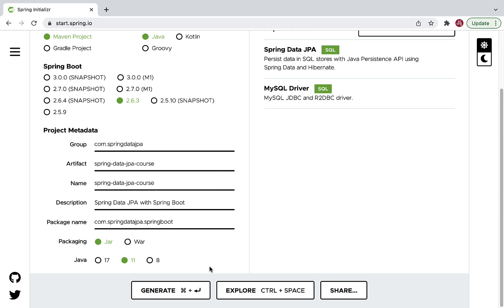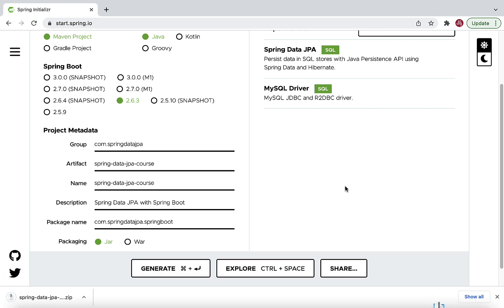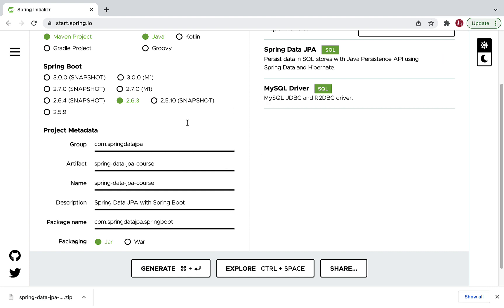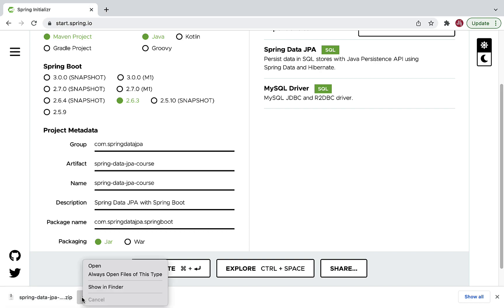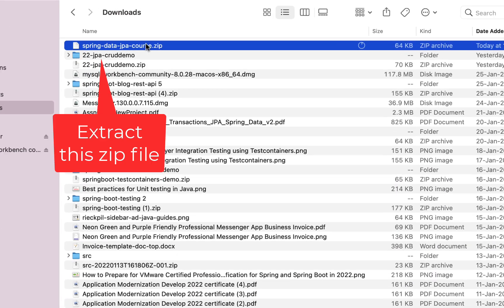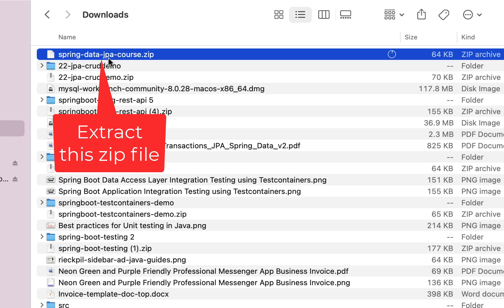Once you are happy with all these details, click on 'Generate' to generate the Spring Boot application as a ZIP file. Clicking Generate will download the ZIP file to the file system. Let's open this ZIP file in the file system and extract it.